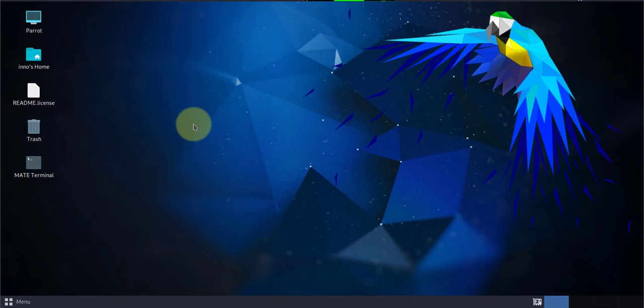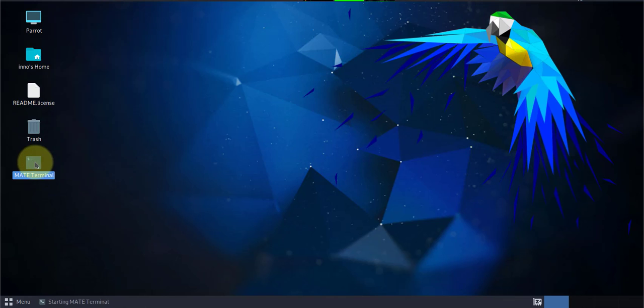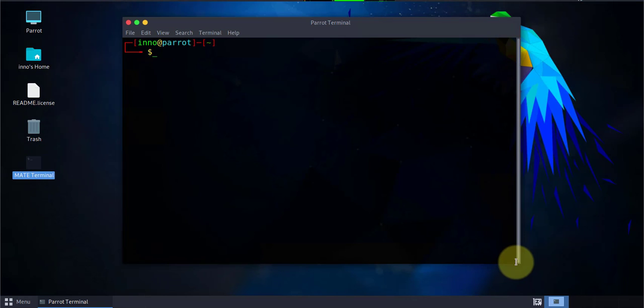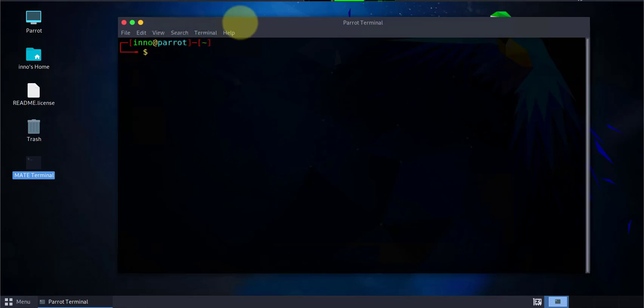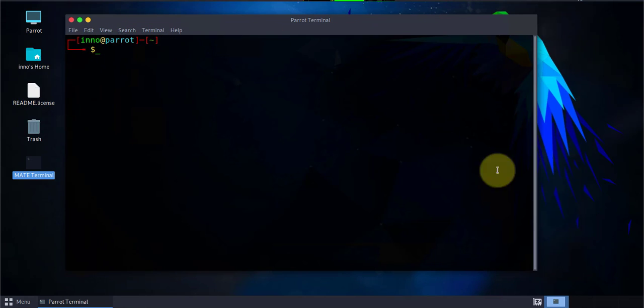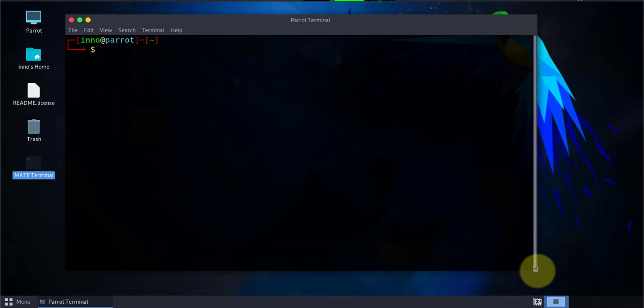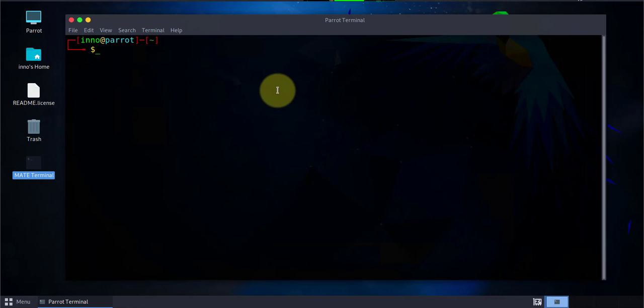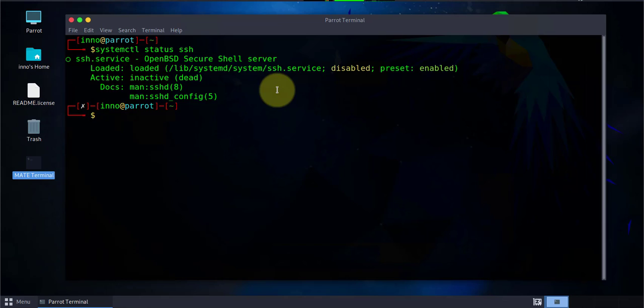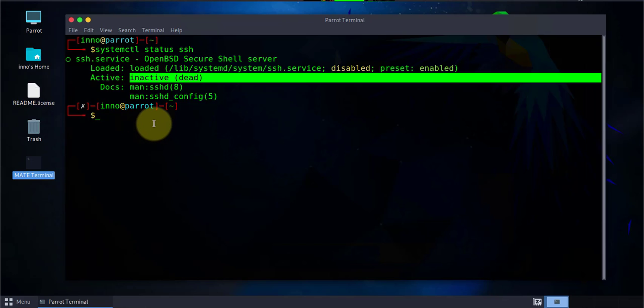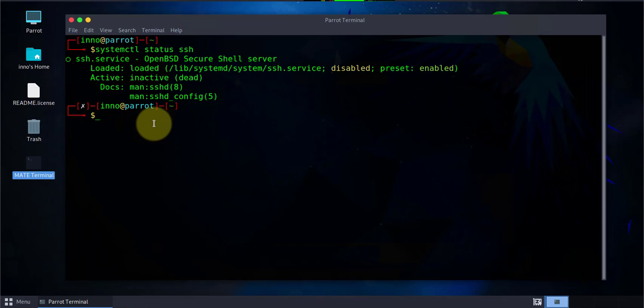I'm on the Parrot OS machine and I'm just gonna open the terminal. The first thing we need to do here is to make sure that we have SSH and it's enabled. The command to check that is systemctl status SSH. Right now it says that it's inactive, you have to start the services.